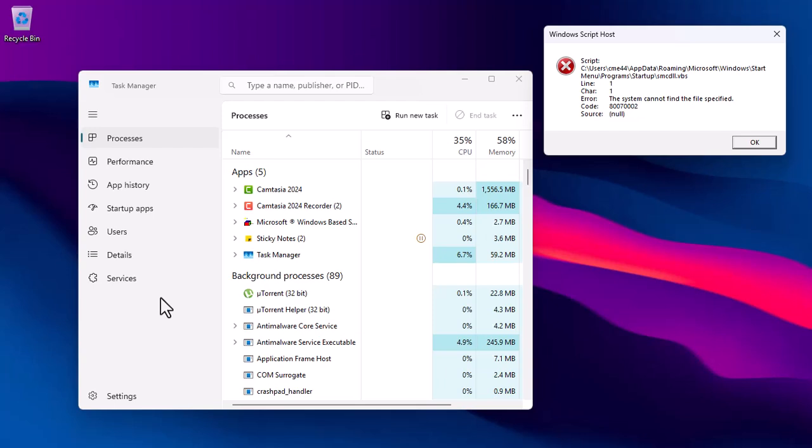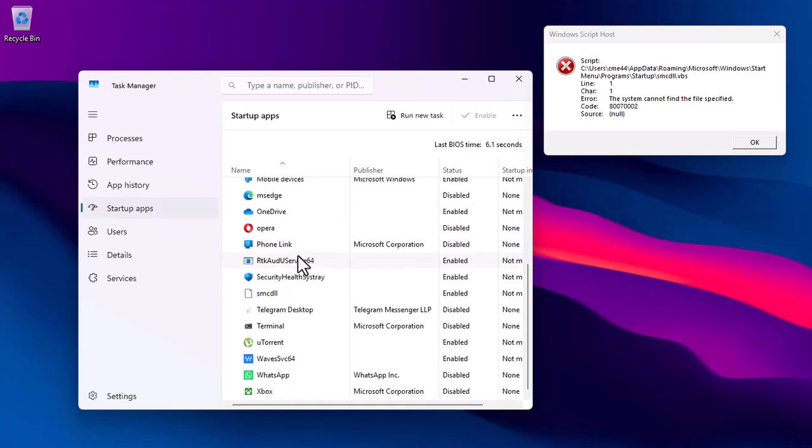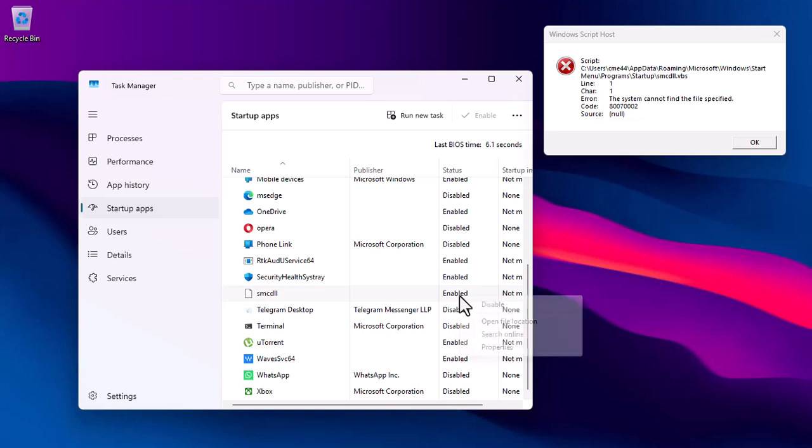On the Windows Task Manager, navigate to the Startup tab. Browse through the list of startup apps and look for any suspicious entries related to smcdll.vbs or unknown programs. If you come across something like this, right-click and select Disable.